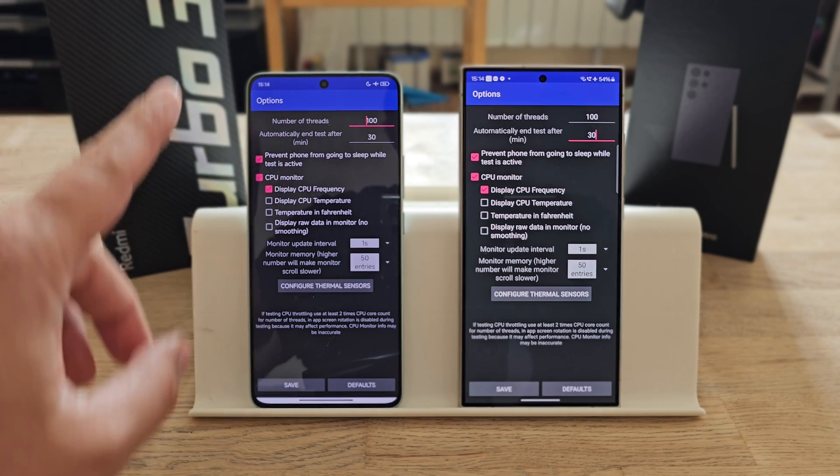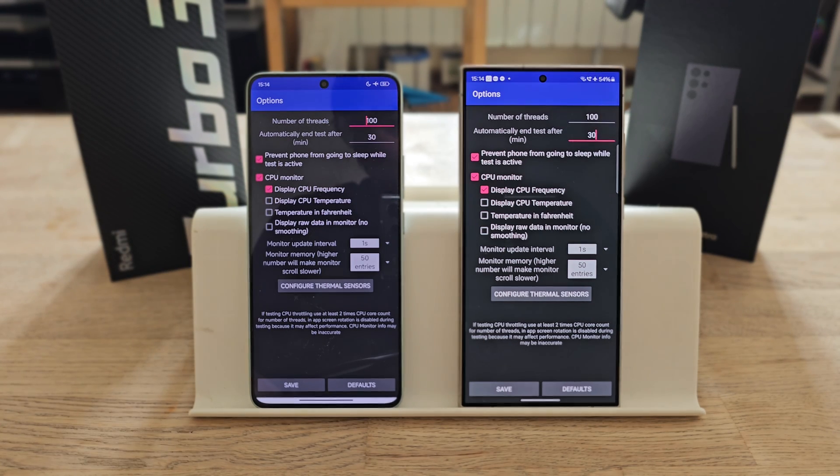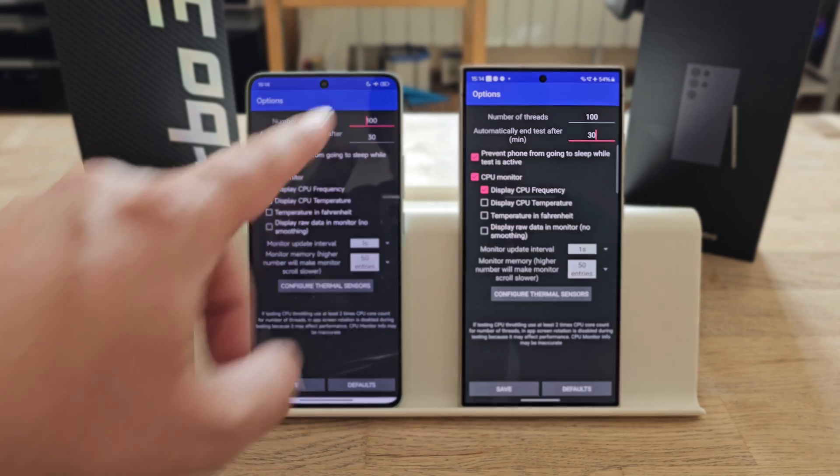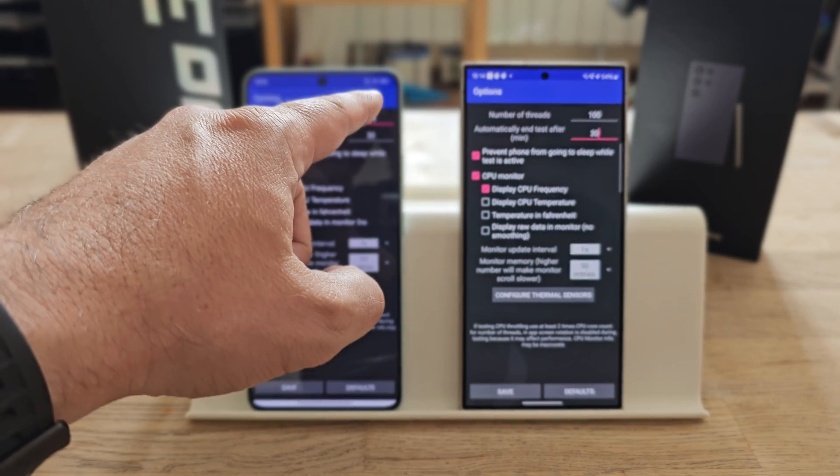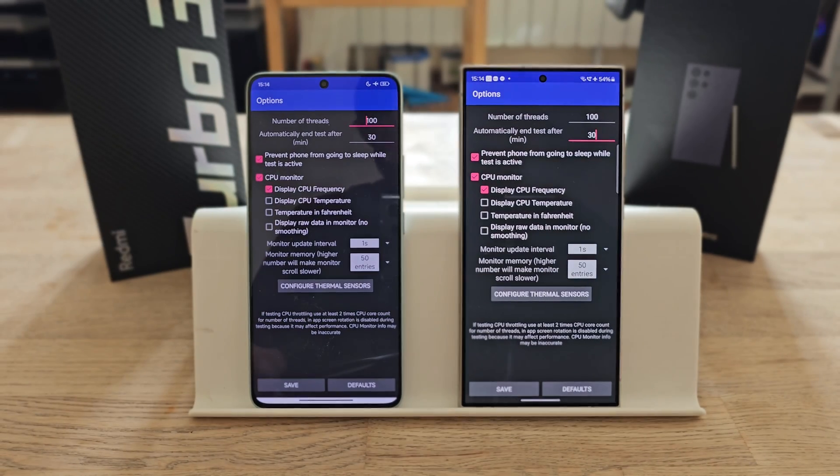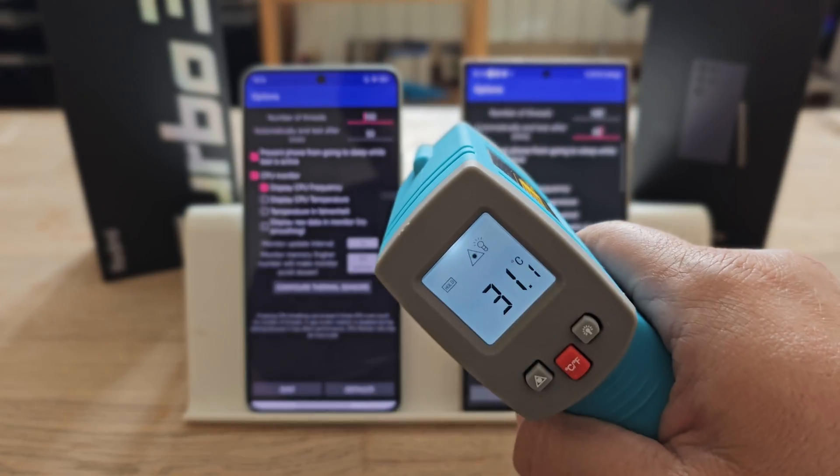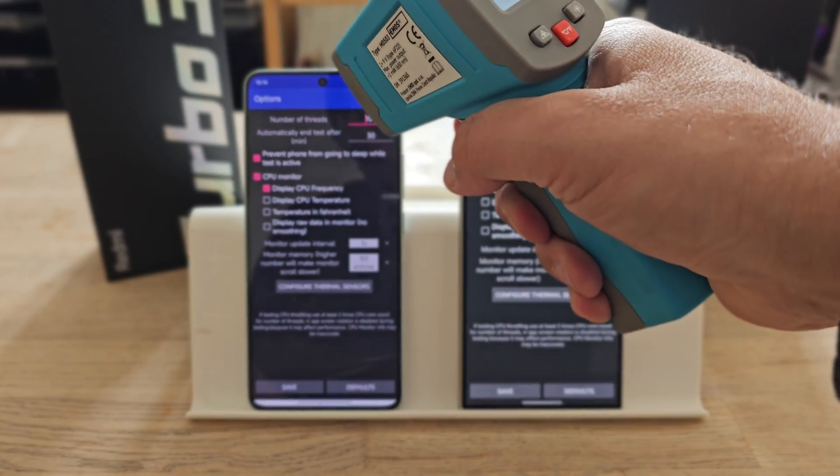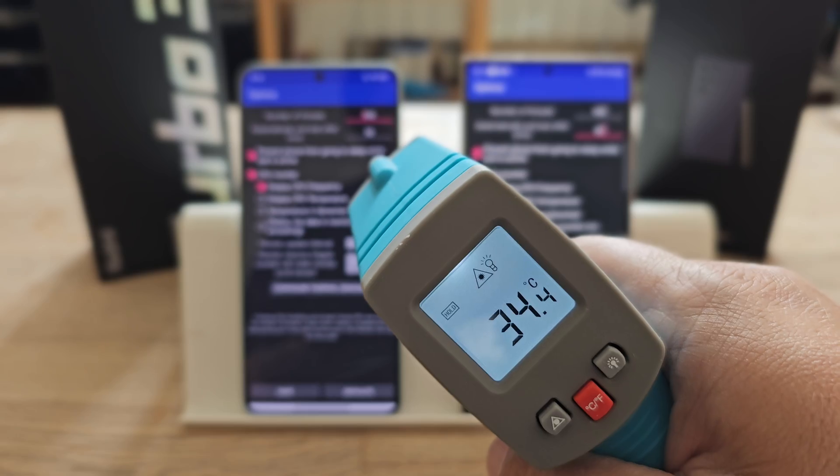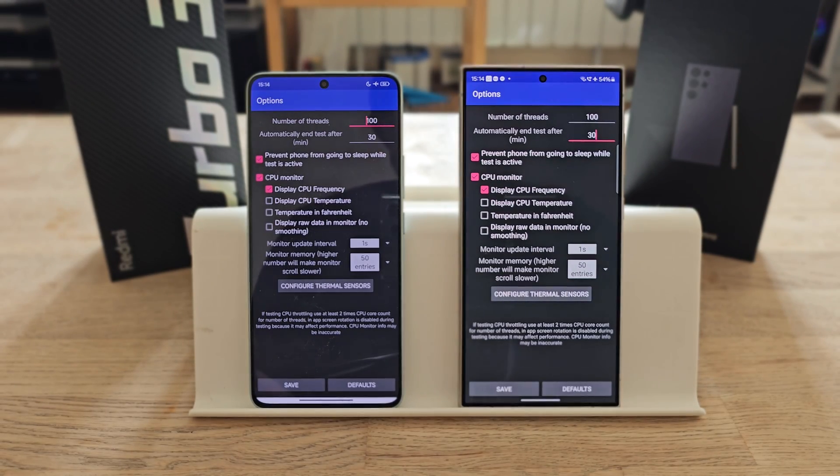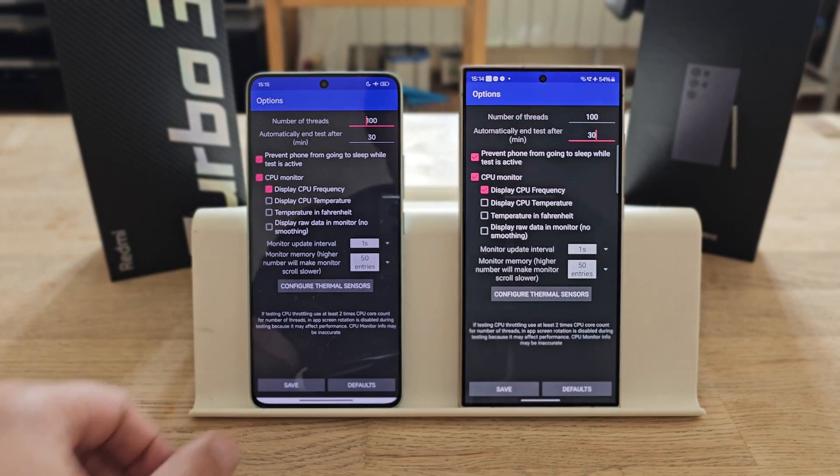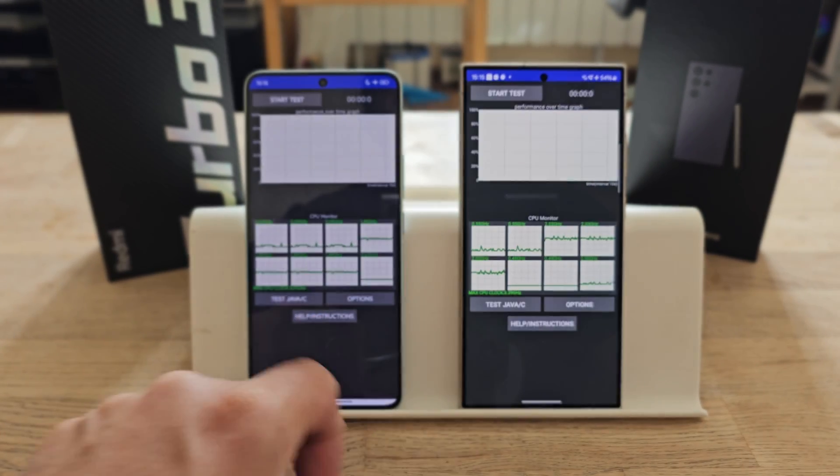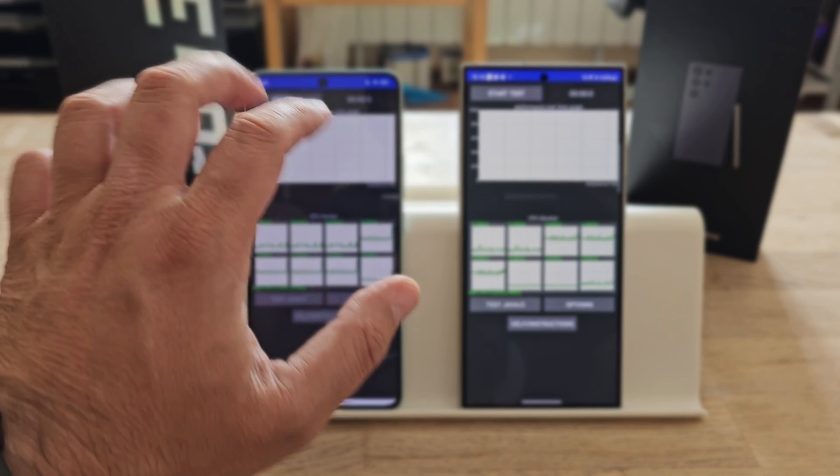I have 100 number of threads on both the Redmi Turbo 3 and the Samsung Galaxy S24 Ultra. Both phones are at 54% battery. Let me measure some starting temps: 31 Celsius for the S24 Ultra, 34 for the Redmi Turbo 3. I'm going to save this and start now.